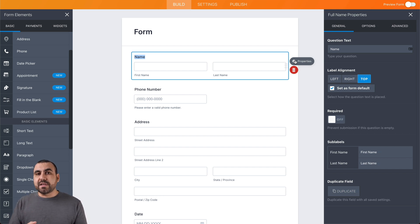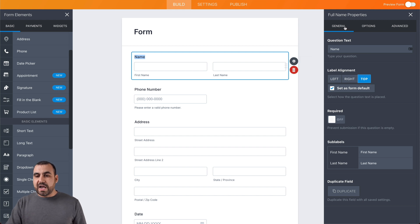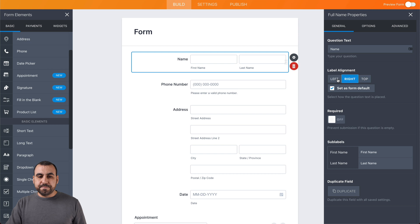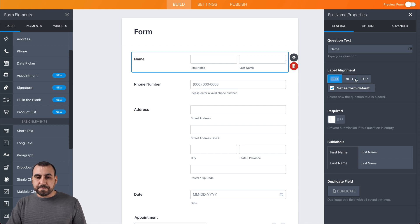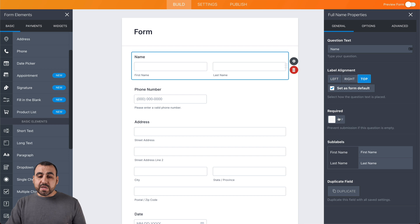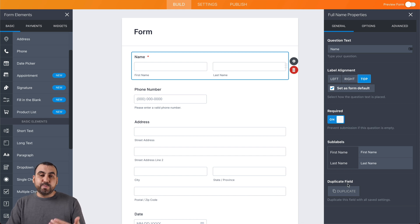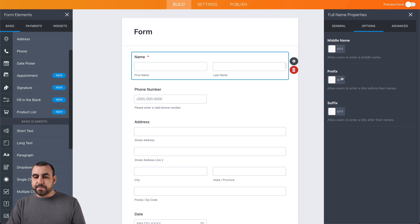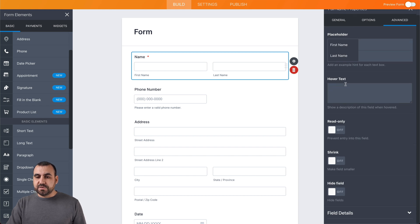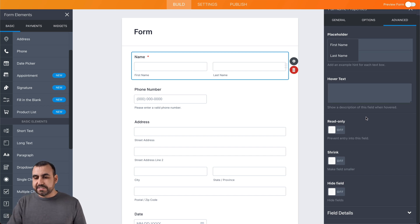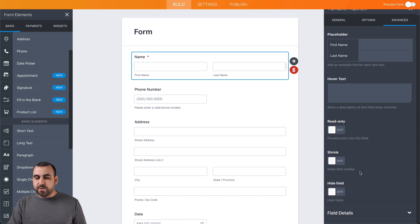Every element that we added we can edit individually. If I click on an element, there's a little gear icon that lets us edit the settings for that specific element. Depending on the element selected, all the options pop up on the right. We have general settings like alignment, and you can see all the elements change because we have 'set as form default' selected. We can make it required — in this case, we do need the name, so it has to be required. We have sub-labels, duplicate options, and we can add the middle name, prefix, or suffix. The advanced options include placeholders, hover text, read-only, and hide label, which is really useful for conditional logic.